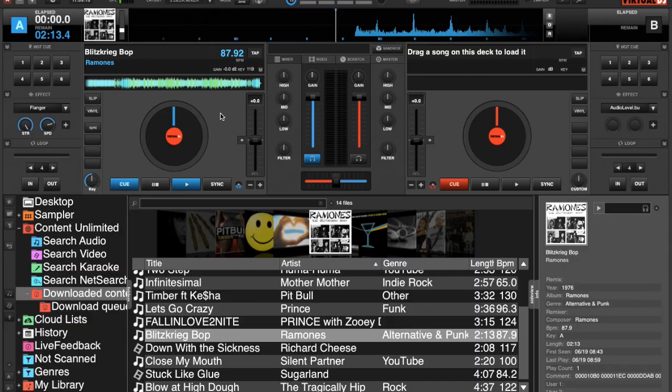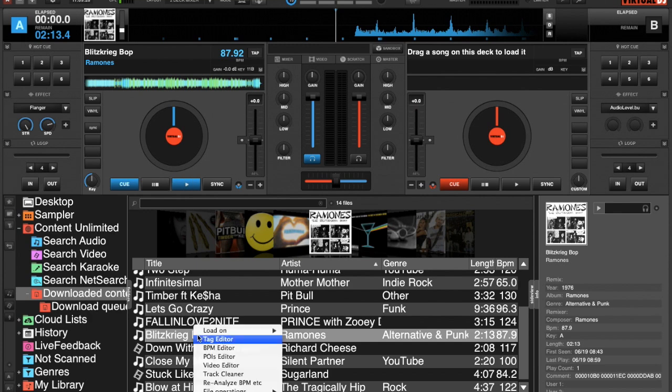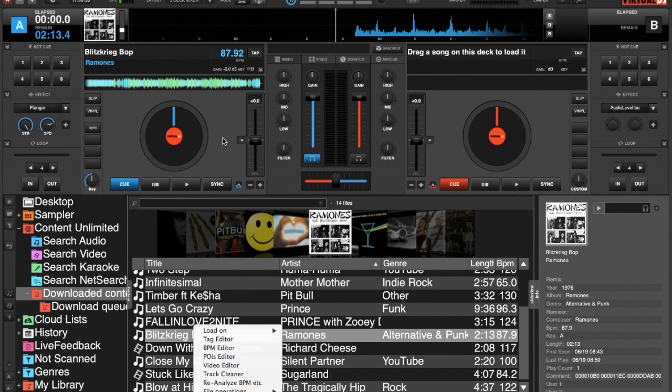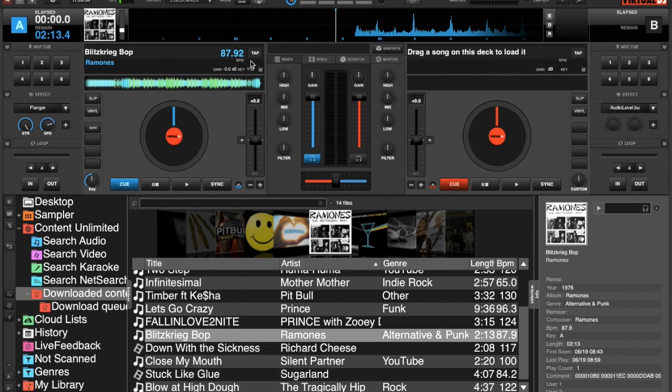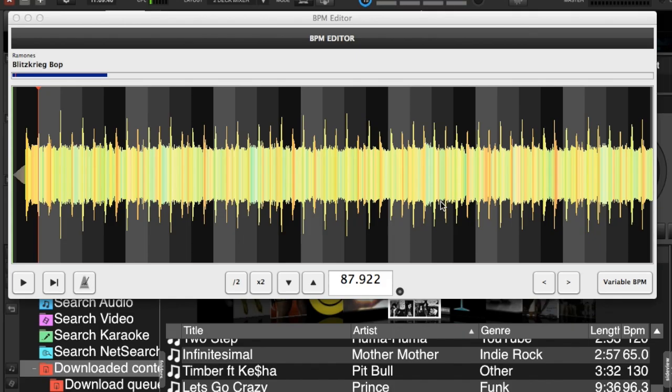In deck 1 or the left deck, how do we get into our BPM editor? Well, we can go to the specific track itself and right click on it and select the BPM editor section, or alternatively we can just right click on the tap button and the BPM window shows up.